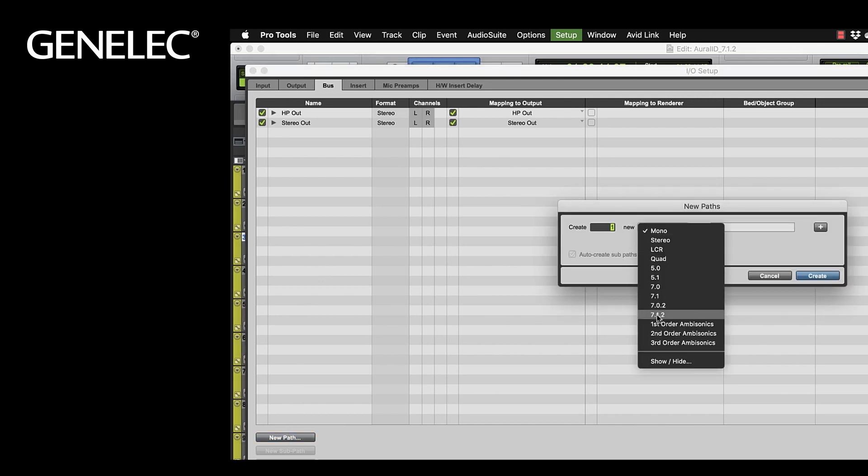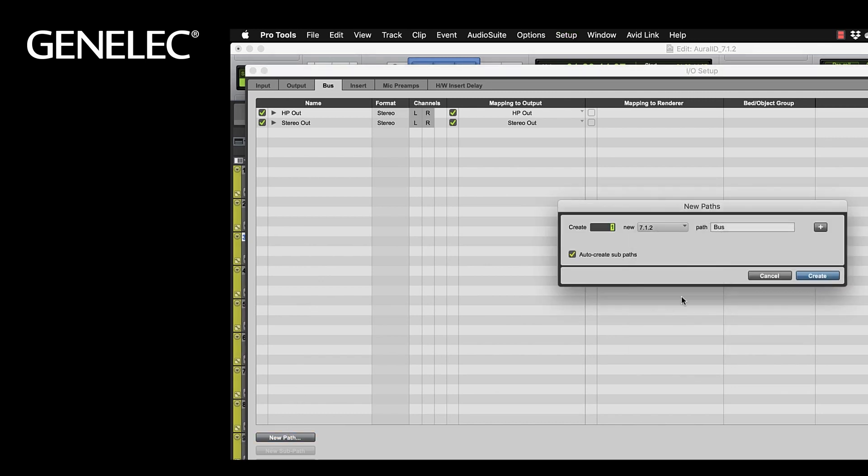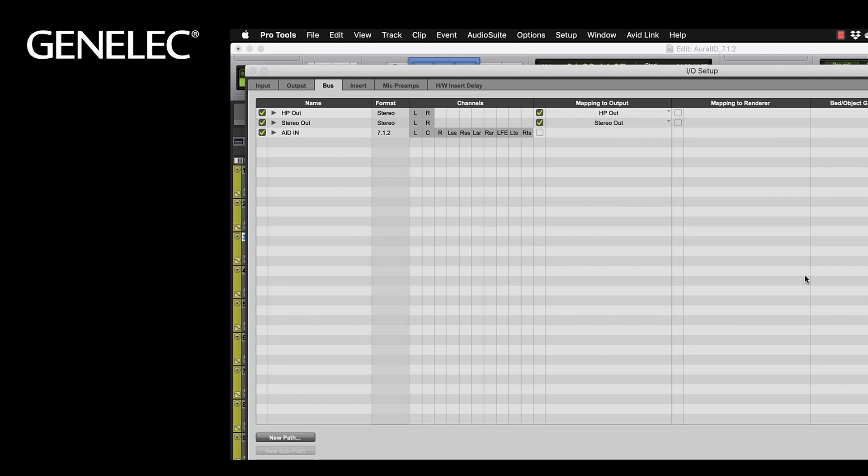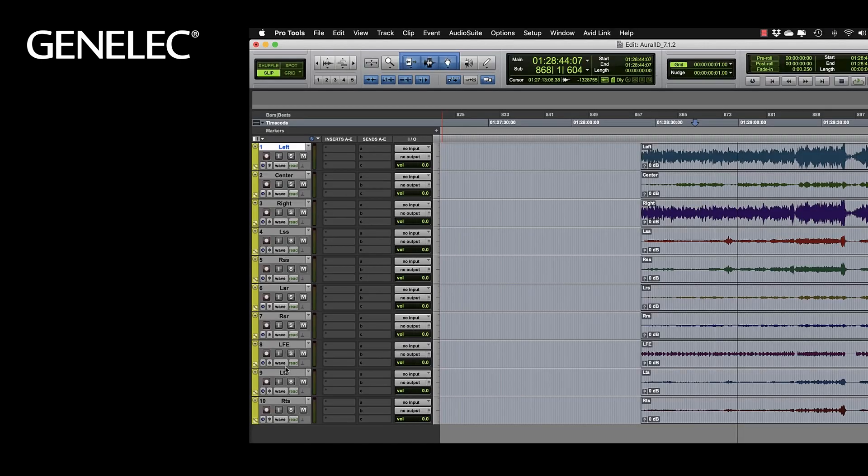Let's name this Oral-ID in. Make sure Auto-Create Subpaths is selected. The tracks of the 7.1.2 session are now routed to this bus.